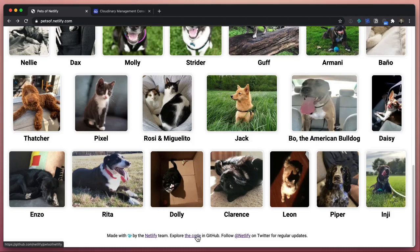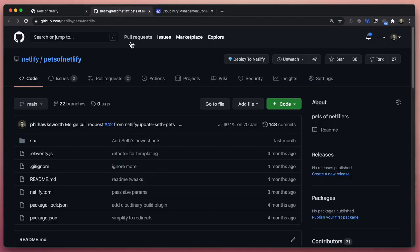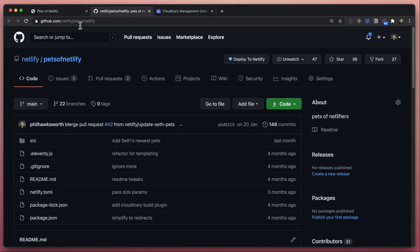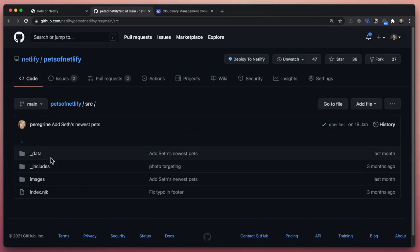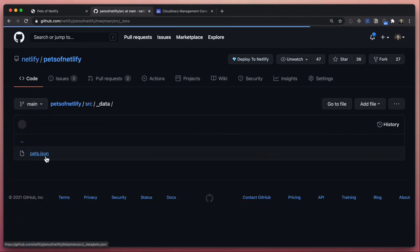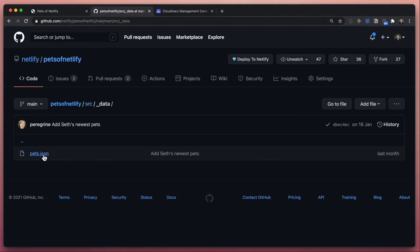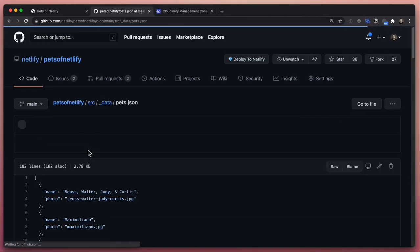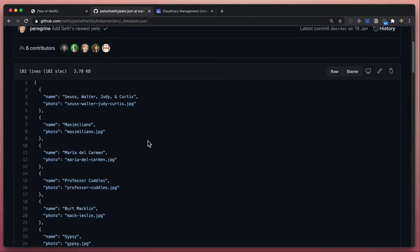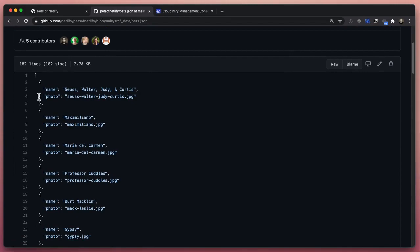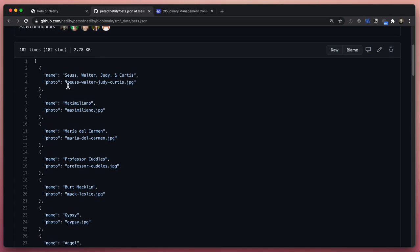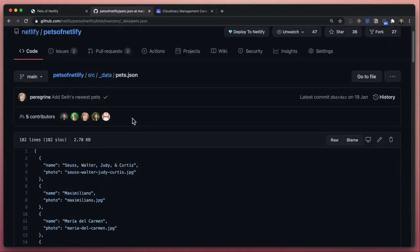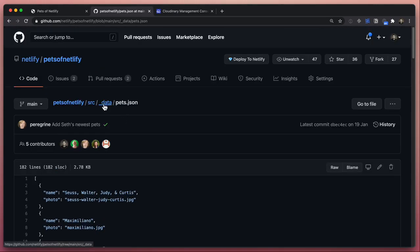If we go and have a look at the code in the GitHub repository - you can find this as well, it's a public git repo at Netlify/petsofnetlify - it's a site which is built by a static site generator. If we look at the source here, we'll find there's a bunch of data which is an array of objects, each one is the name of the pets that we want to show and the file which is the photo that shows them.